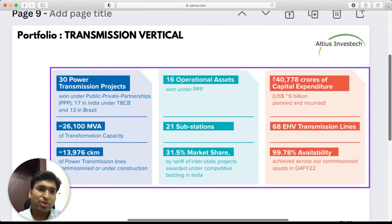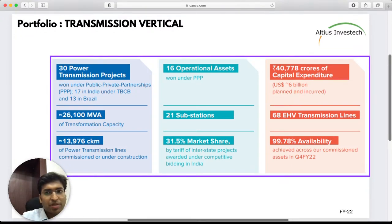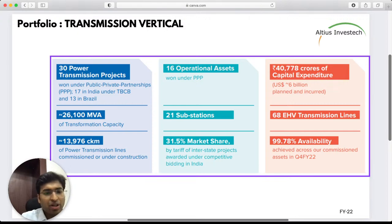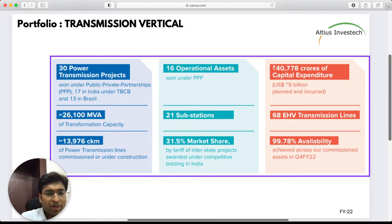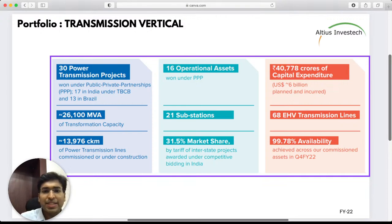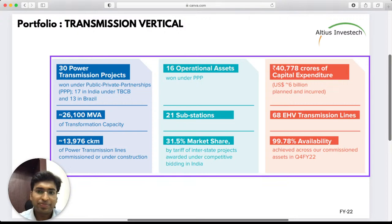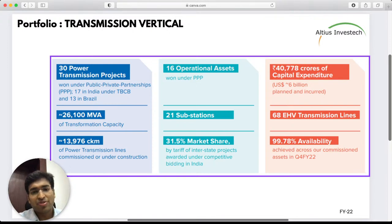Currently Sterlite has a total of 30 power transmission projects — 17 in India and 13 in Brazil — leading to an overall capacity of 26,000 MVA and 13,000 CKM of lines under commissioning or construction. Out of India's approximately 450,000 CKM total, around 13,000-14,000 CKM is held by Sterlite. It has 16 operational assets, one under the PPP (Public-Private Partnership) model, 21 substations, a 31% market share by tariff of interstate projects under competitive bidding, total capex of close to ₹40,000 crores, 68 EHV transmission lines, and achieved availability of 99.78% — staggering numbers for a company less than 20 years old.